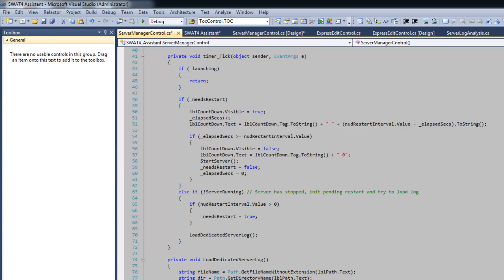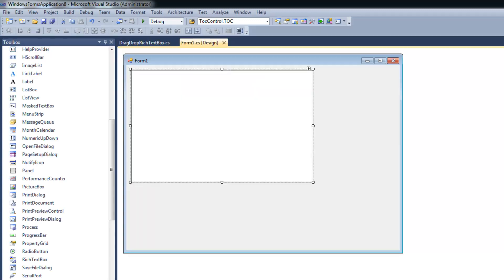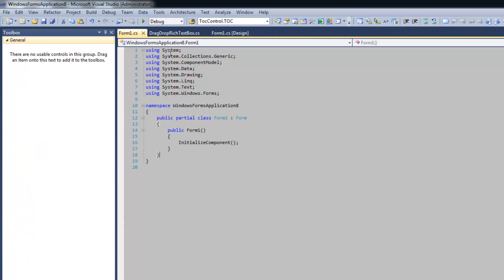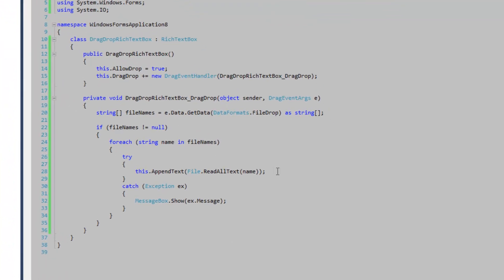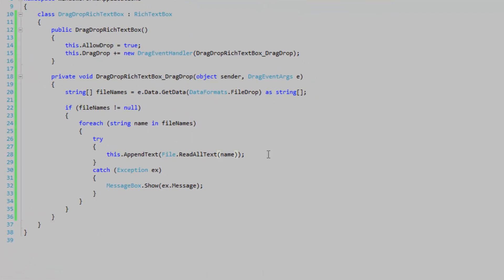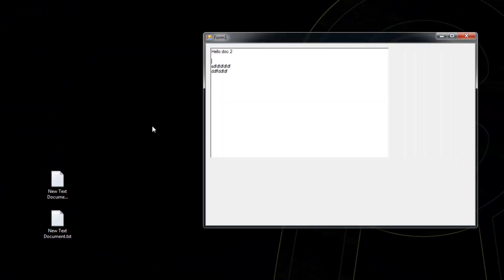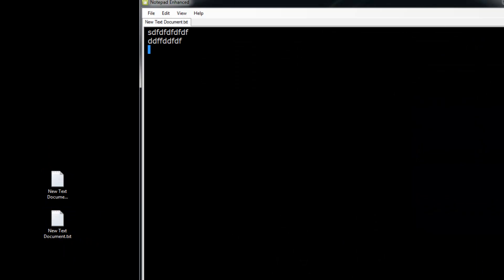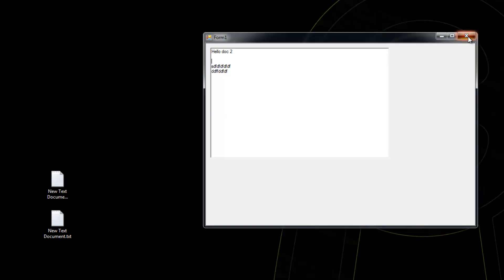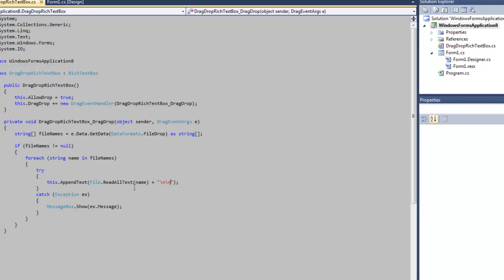You might want to add some blank lines between the loaded documents. We can do that — I believe this will work with two new line characters. Actually, one new line character will do a bit better.